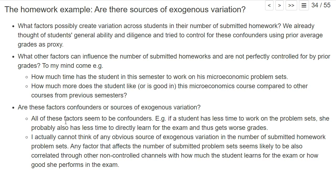Let's come back to our homework example and think about whether there are any sources of exogenous variation. Generally, think about what are the reasons why students could differ in the number of homeworks they submitted. We already discussed maybe students' general ability and diligence, and we tried to control for this using prior average grades as a proxy. But what other reasons can influence the number of submitted homeworks that are not perfectly controlled by this proxy?